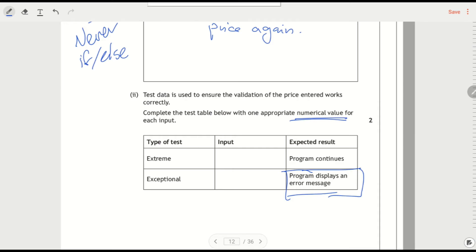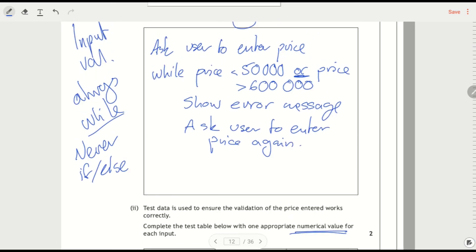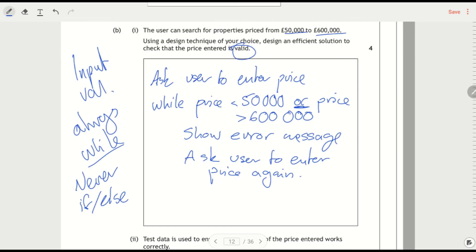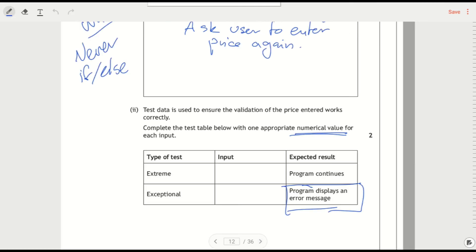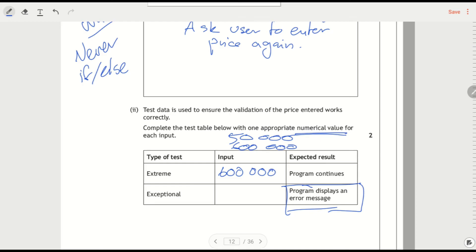So first of all, an extreme value. Well, if I look up here, it's got to be 50,600,000. So 50,000 to 600,000. An extreme one is going to be either one of these. You don't write both. You just pick one. So let's say 600,000 is the extreme value.